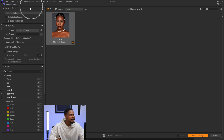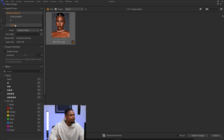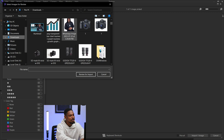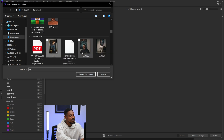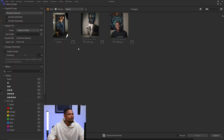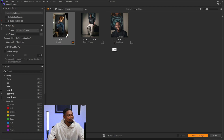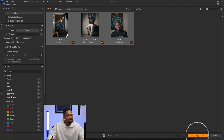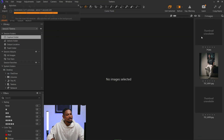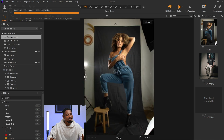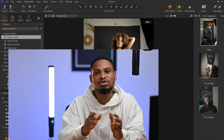You can also select multiple images for import. Click Choose again, and from there select multiple images — this one, this one, and this one — then click Review for Import. Once you select your images and click Import, those images get imported into Capture One. That's one way to import, but it's not the method I personally use.